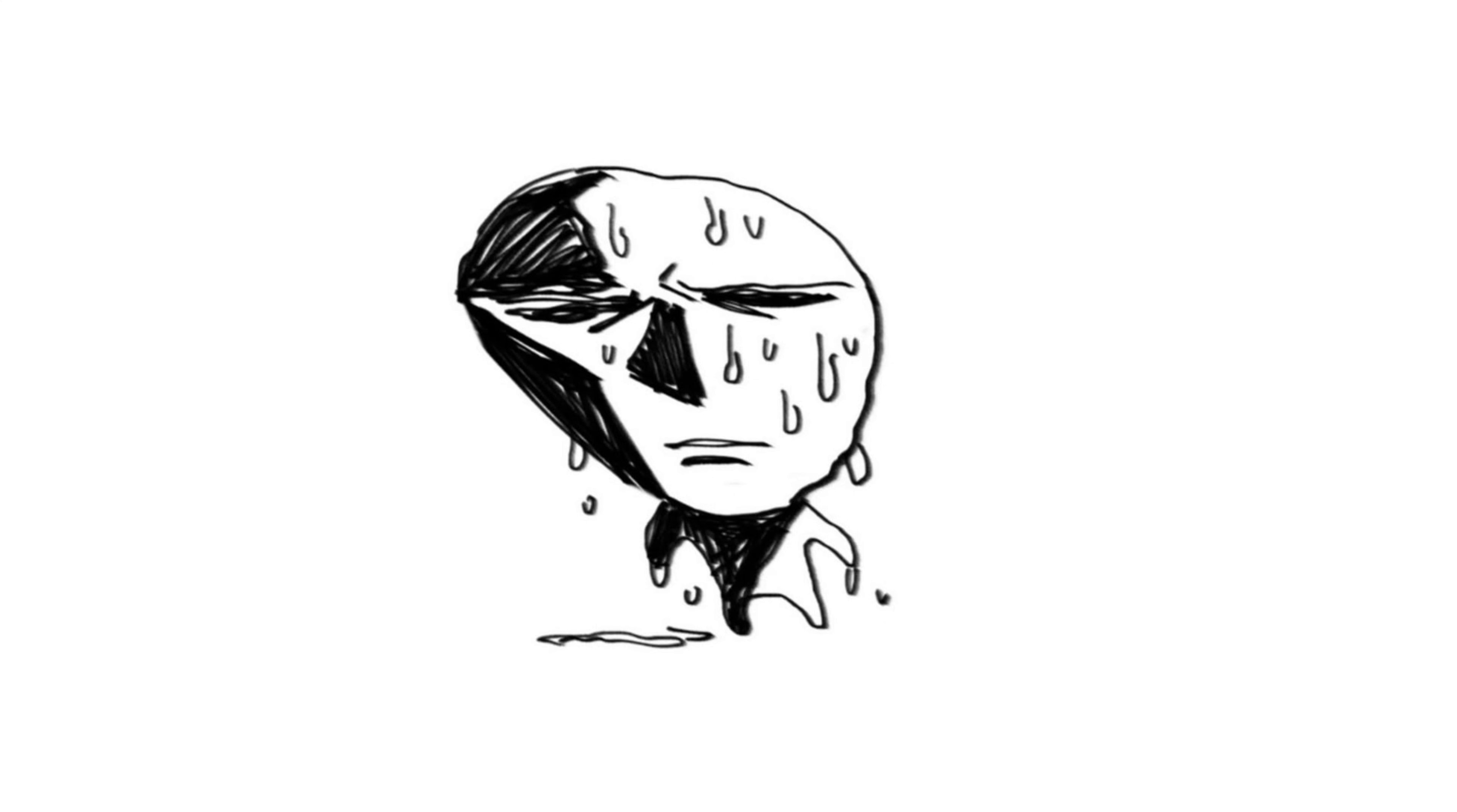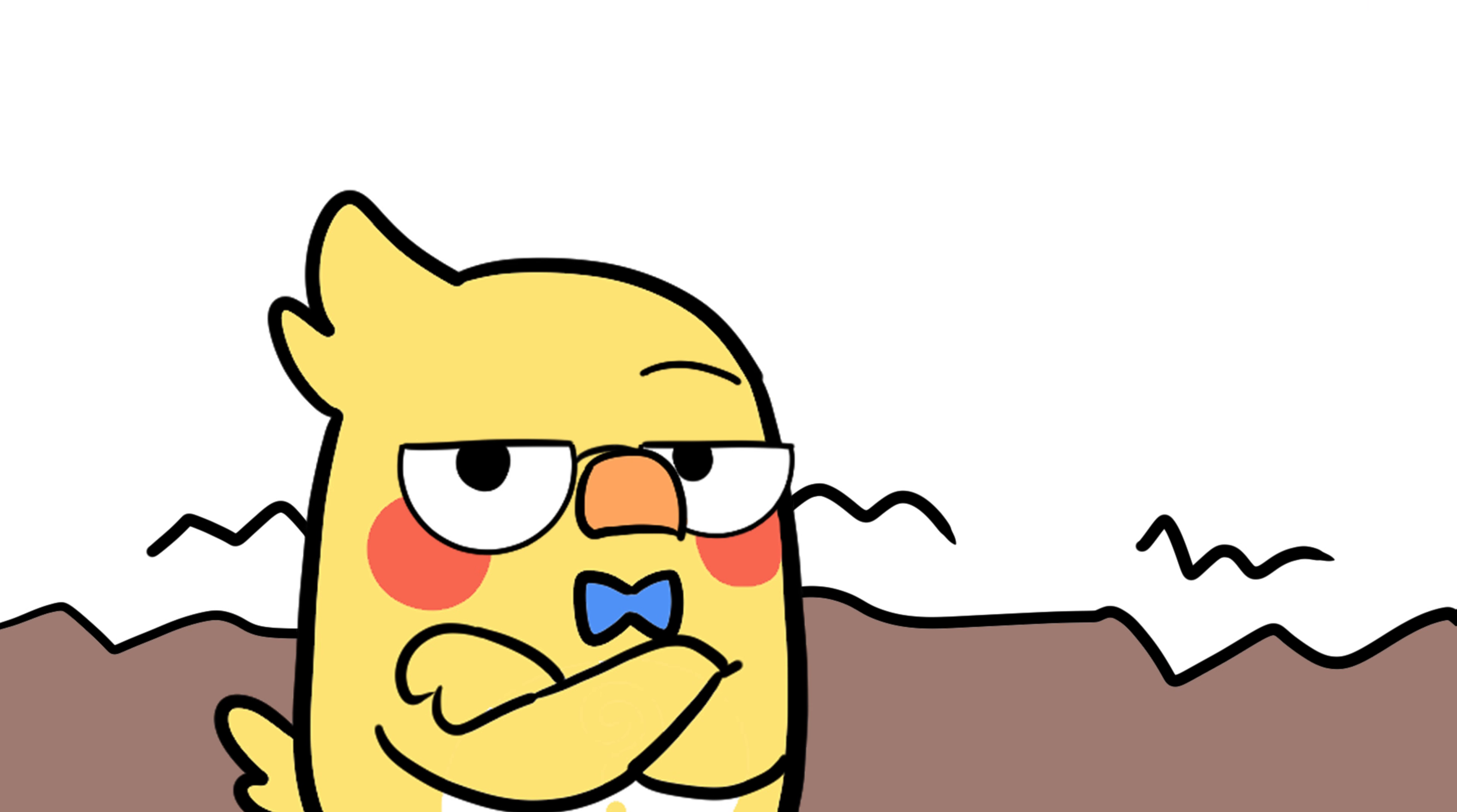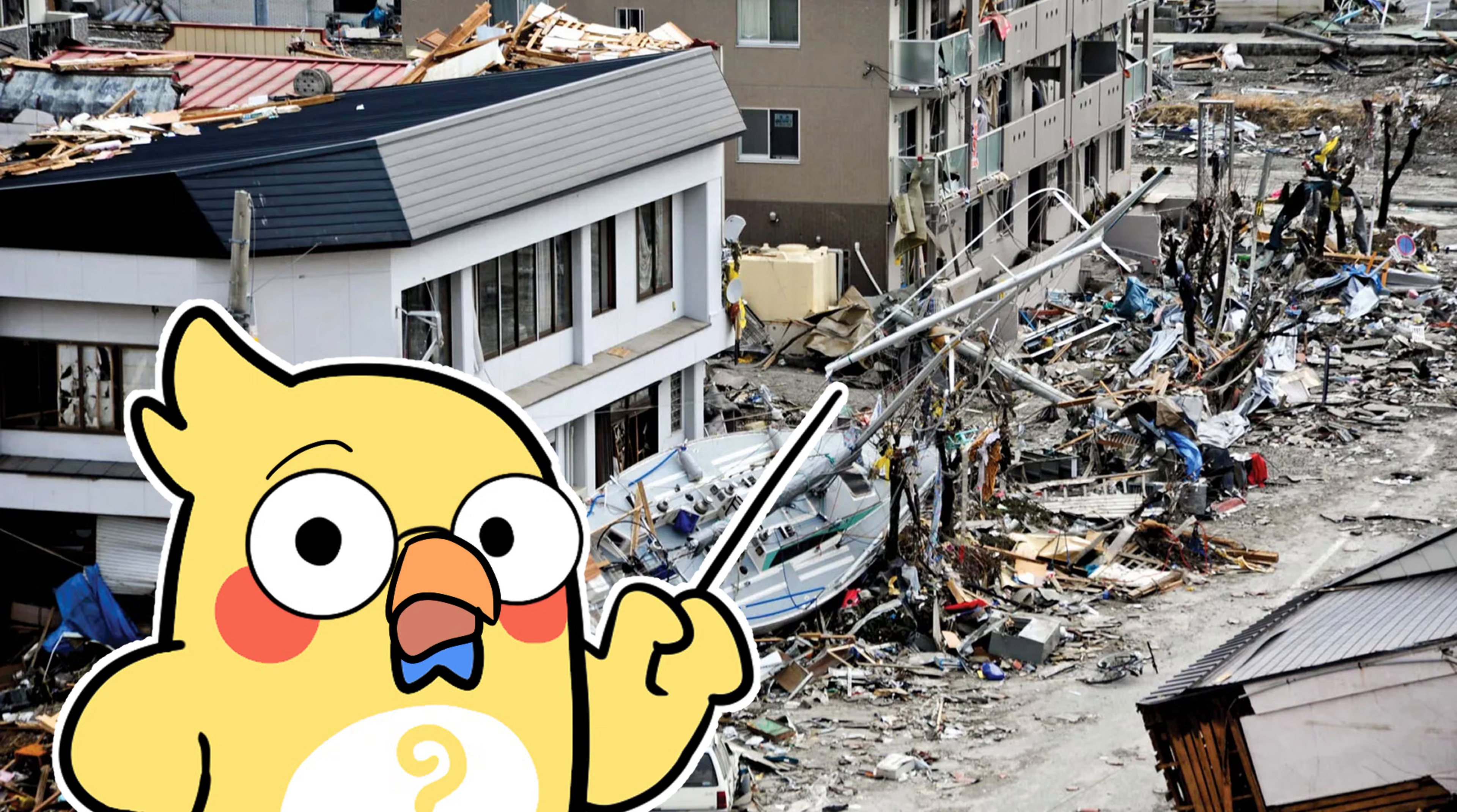After a big quake, don't relax just yet. Aftershocks can hit minutes, days, or even weeks later. They're smaller, but they can still cause serious damage.